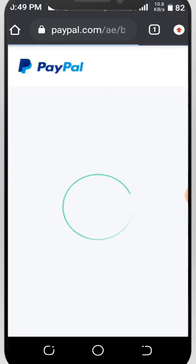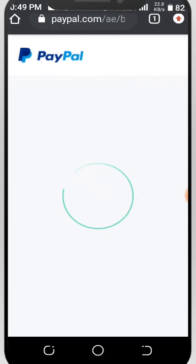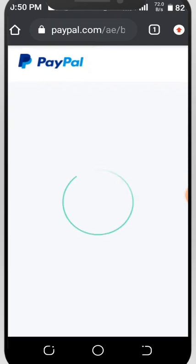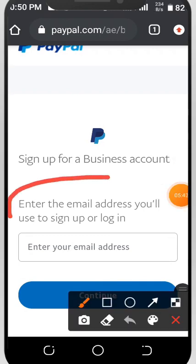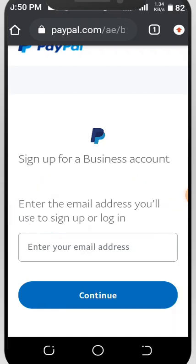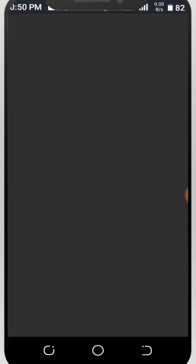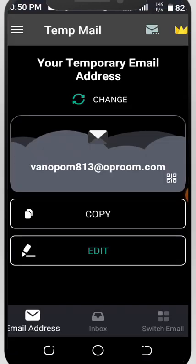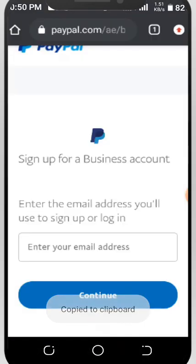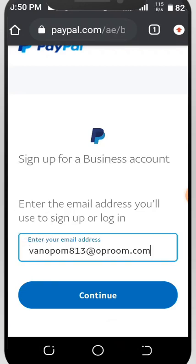After clicking Continue, it will ask you to put in your email address. You'll see 'Sign up for a business account — enter the email address you will use to send or log in.' All you need to do is put in your email address. I'm using a temp email because this is just a tutorial video. Paste your email address and click Continue.